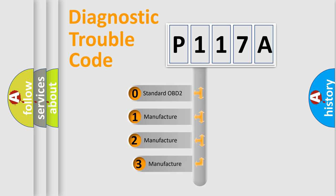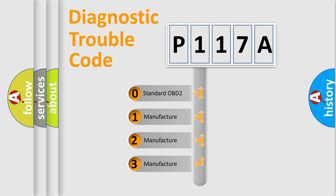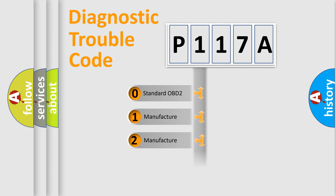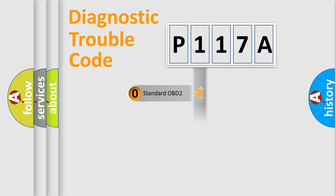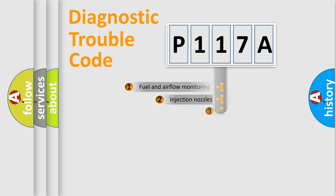If the second character is expressed as zero, it is a standardized error. In the case of numbers 1, 2, or 3, it is a manufacturer-specific expression of the car-specific error.